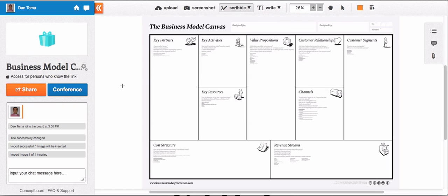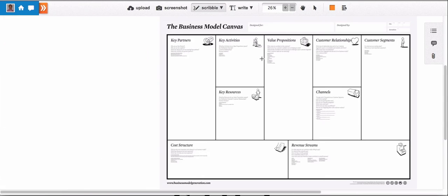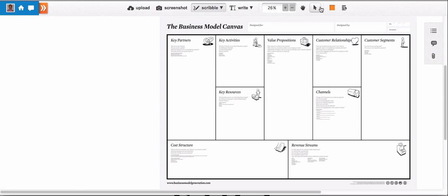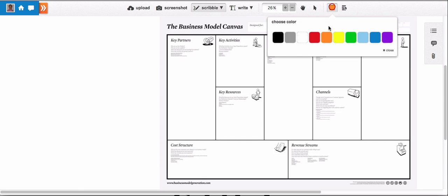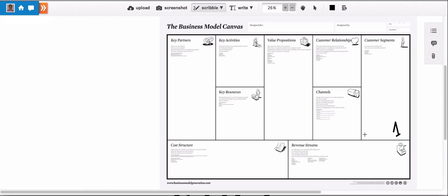So let's get started. Let me just collapse the left-hand side menu so I see more of the canvas. First of all, I would start numbering the fields of the canvas. So in order to do that, I'll just select the scribble tool, select the marker, change the color from orange to black, and I will start numbering the fields in the order I would like to fill them in.